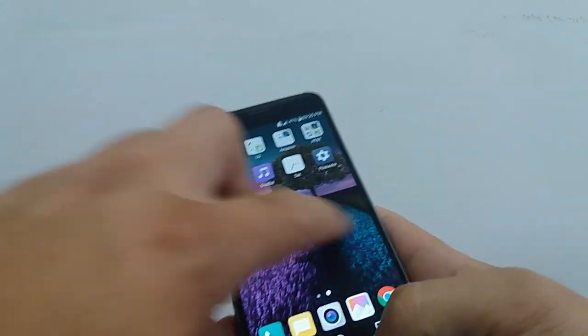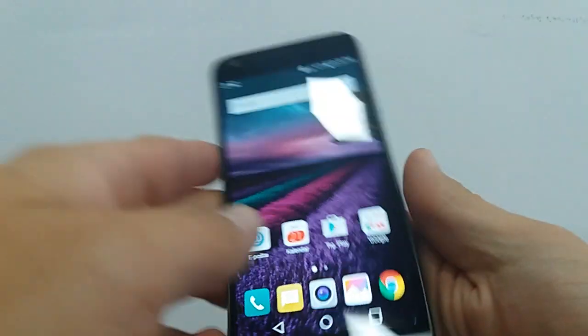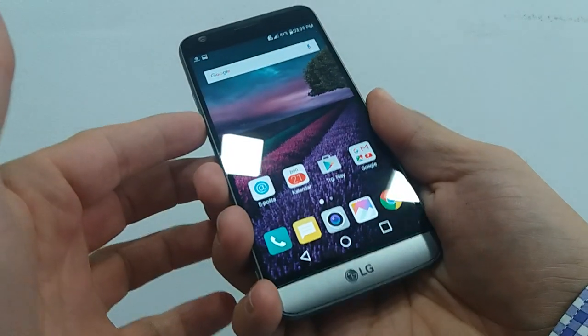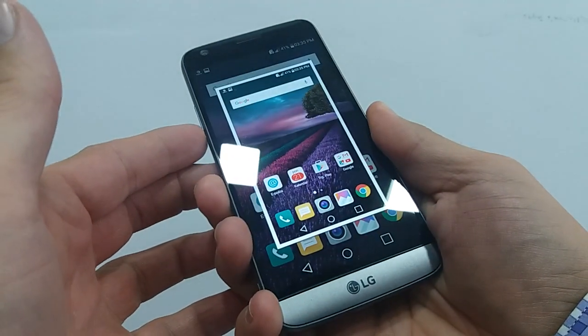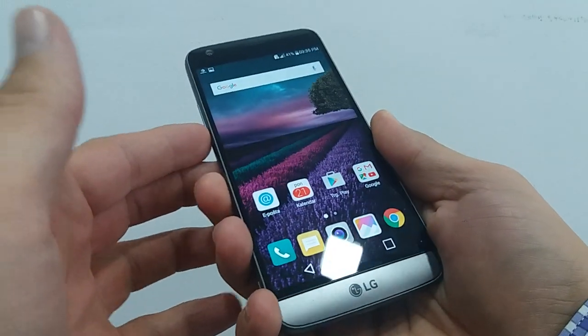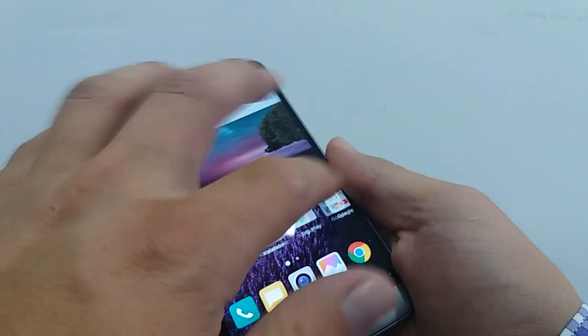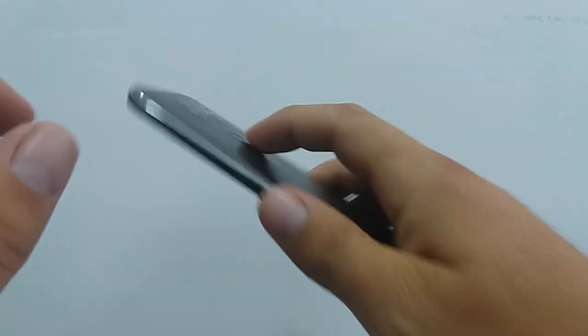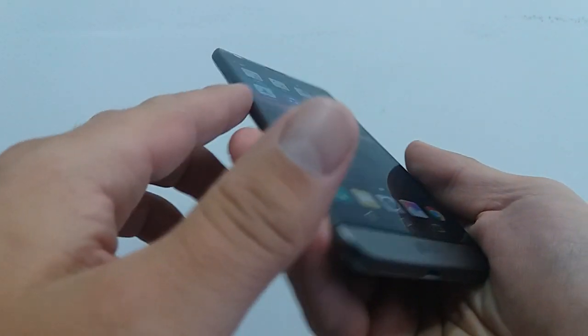So we'll try to take a screen capture. So we took a screen capture. Let's do it one more time. So this button and this here.